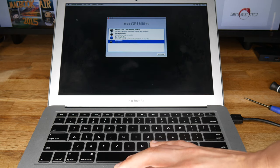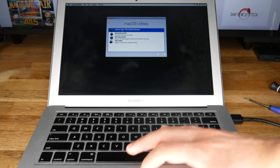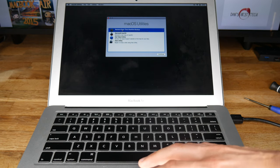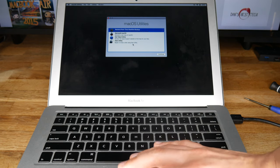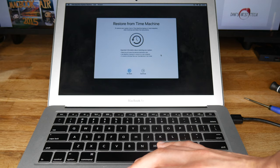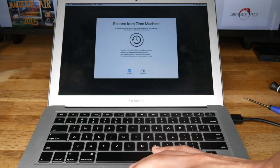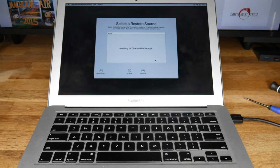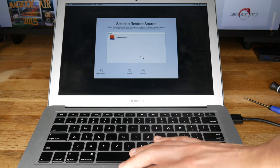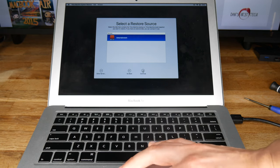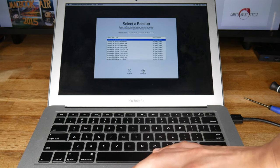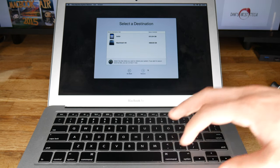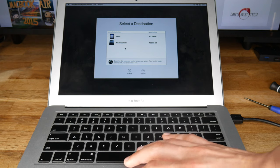Select Restore from Time Machine Backup and hit Continue. Select your external hard drive, hit Continue, and select your latest backup.